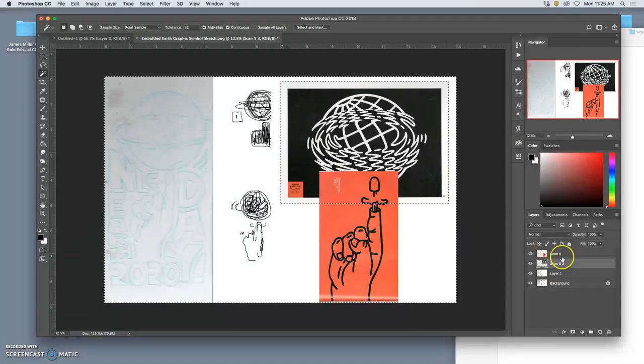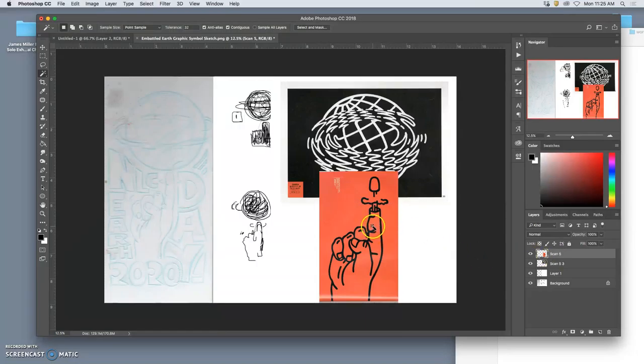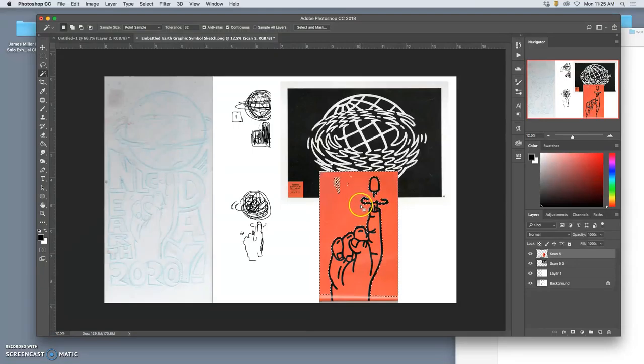And even though there's some weird things about some of these images, like I don't understand what the bump is on that finger, right? This is going to give me a really good head start.